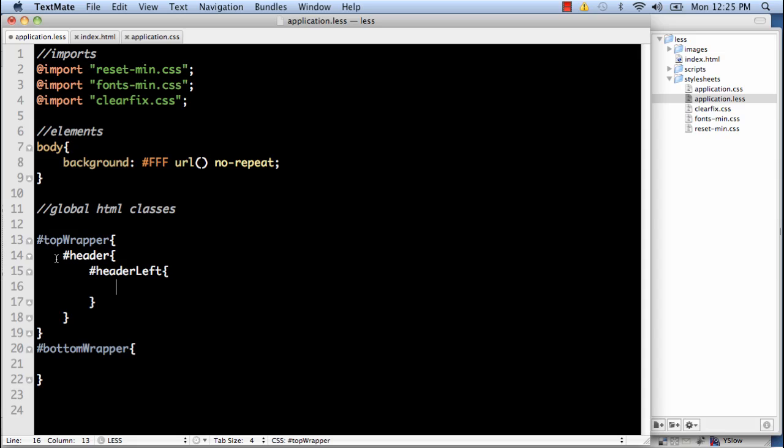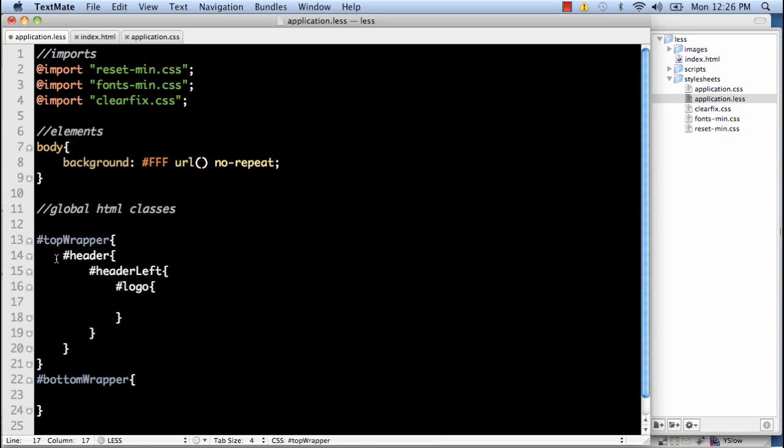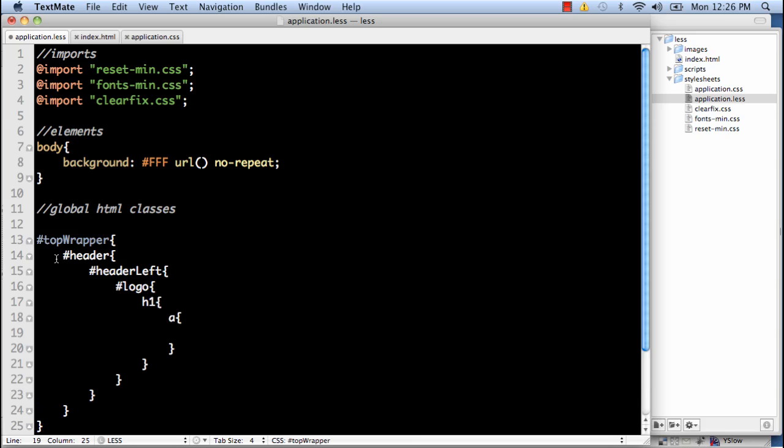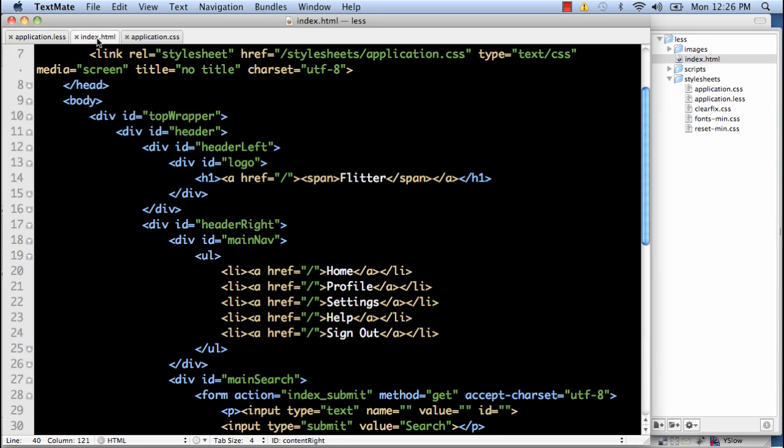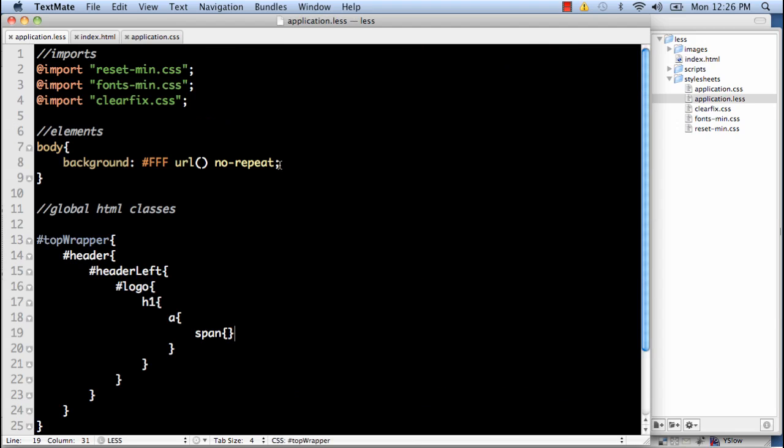The text made bundle for less doesn't really work that great. So we have header left. Within the header left we have our logo div. Within the logo we have our heading one. Within the heading one we have our anchor tag. And within the anchor tag we have a span. So the way I've written that out it's going to mimic exactly the way it works right here. So here we have top wrapper, header, header left, logo, heading one, anchor tag, span. That's how that's going to work out.